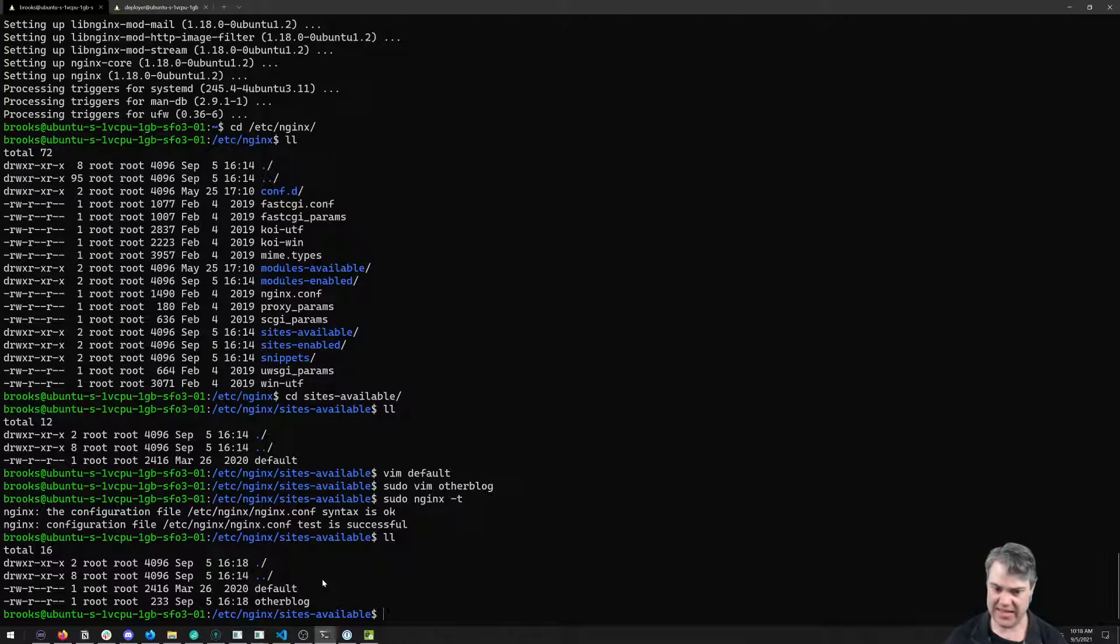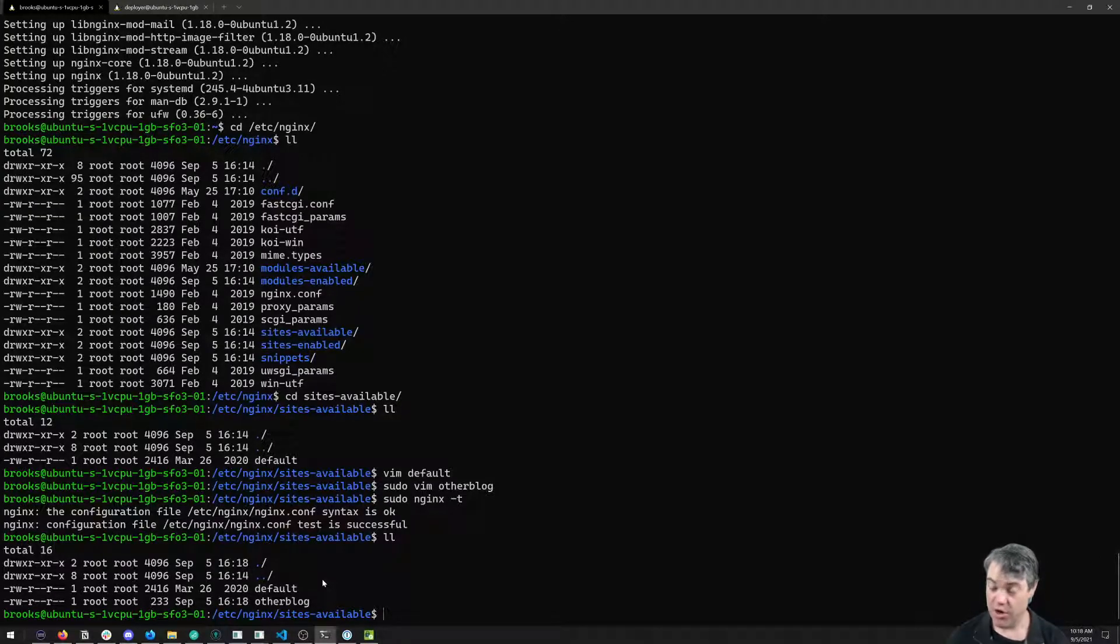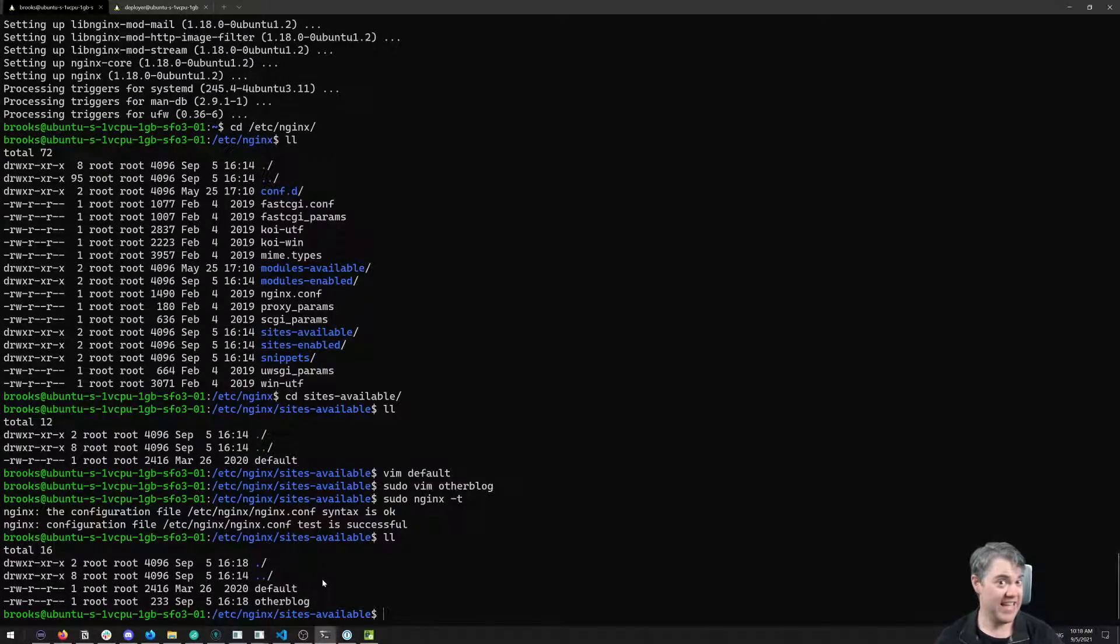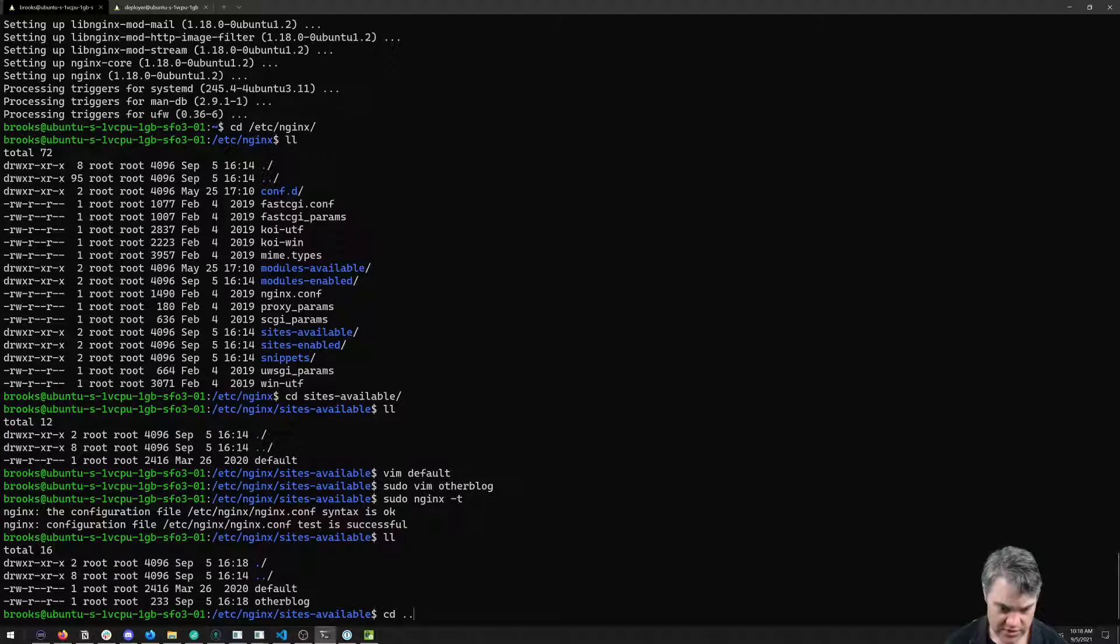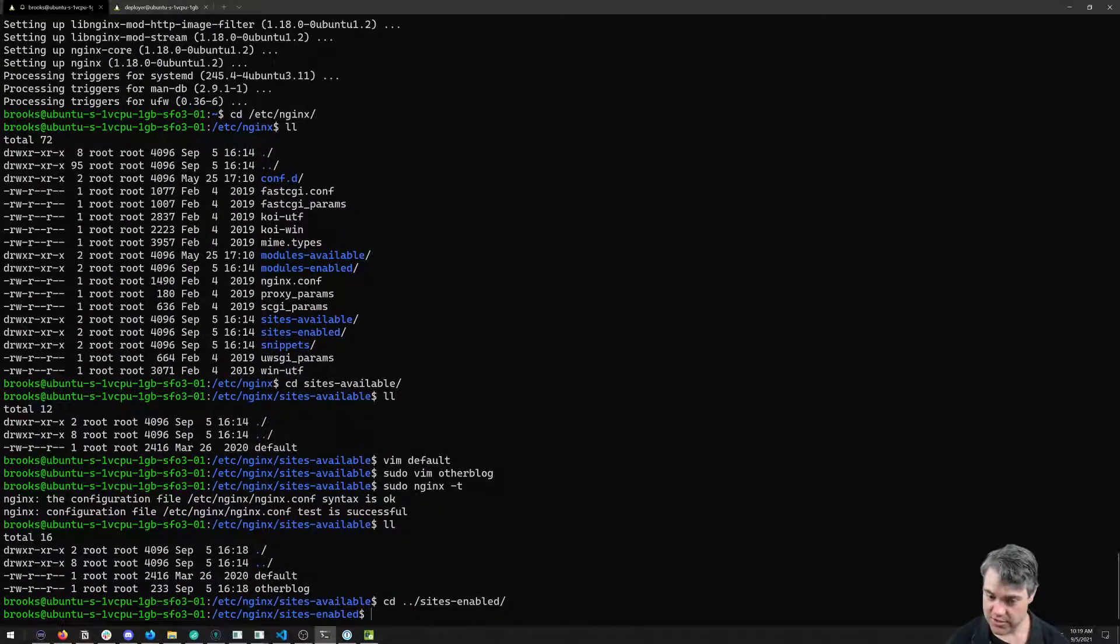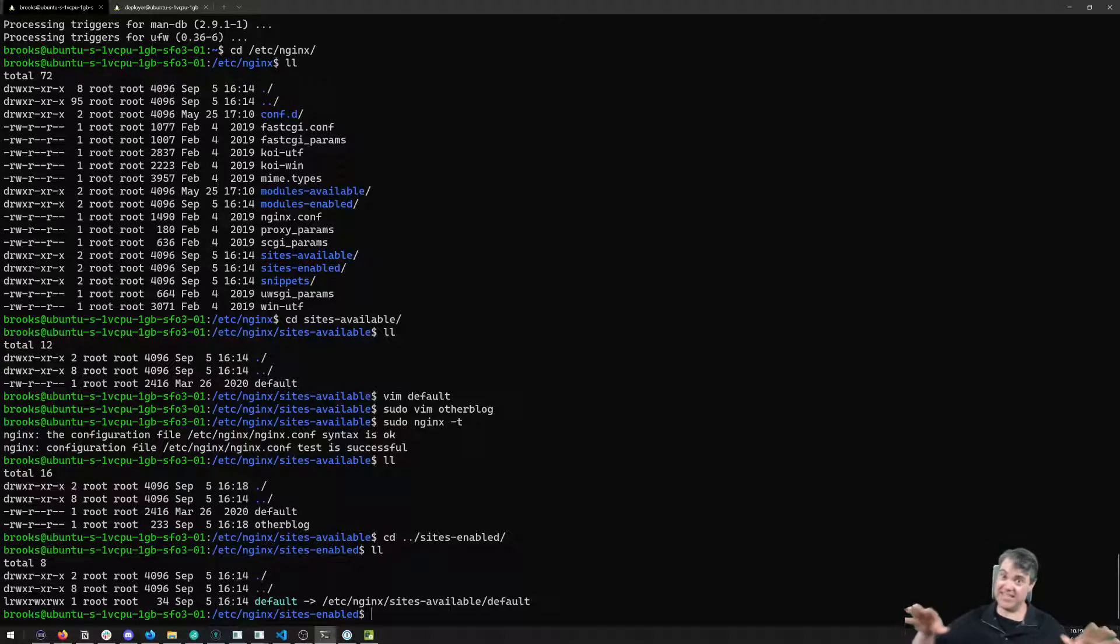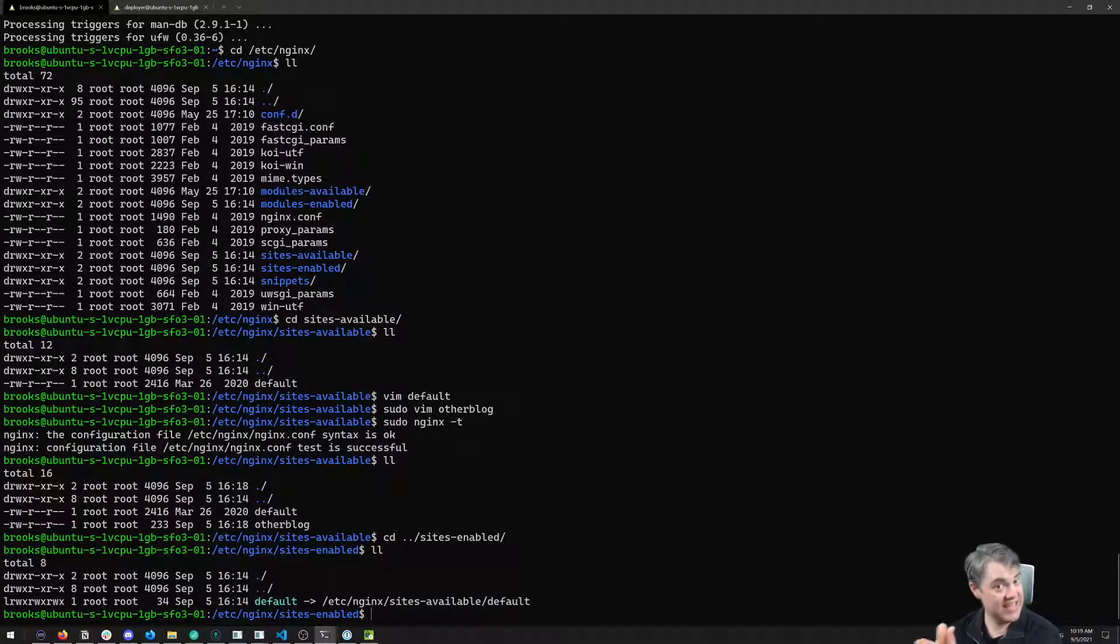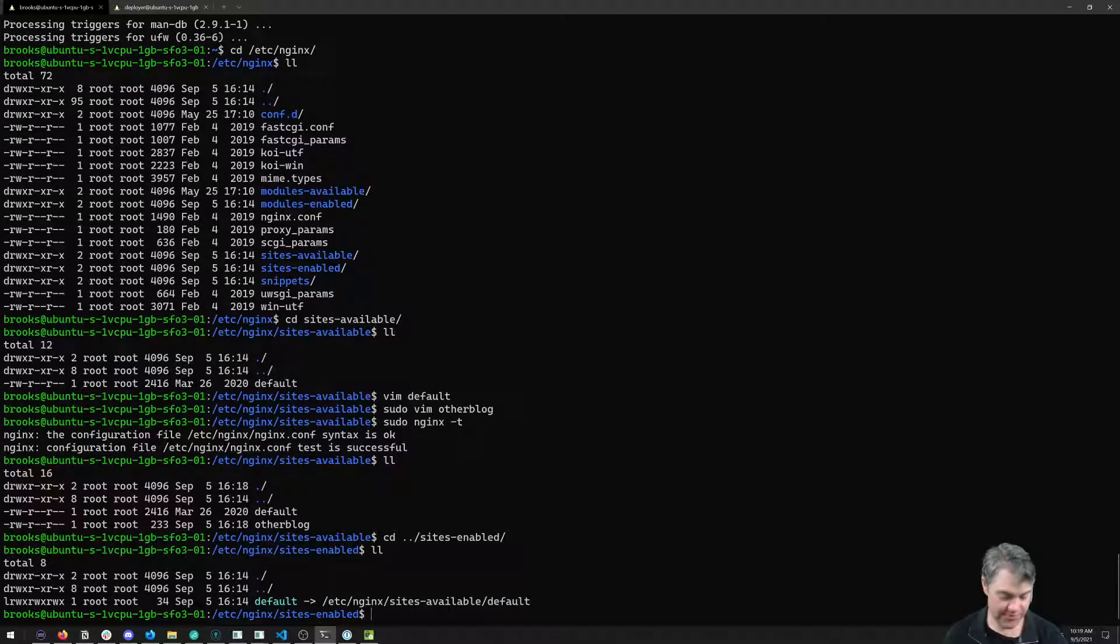We have this otherblog here and we need to make this enabled, we need to enable the sites. If you remember, there was another folder for us. We're going to cd out and into sites-enabled. All this folder has is symlinks to sites-available, showing what ones are actually enabled. So right now it's default. Let's remove the default one.